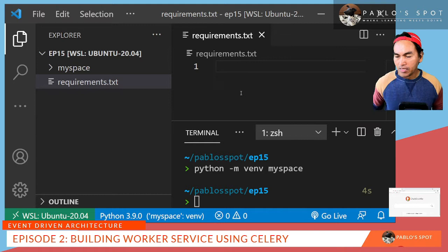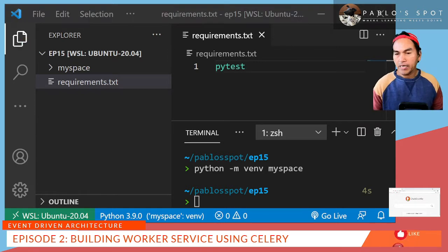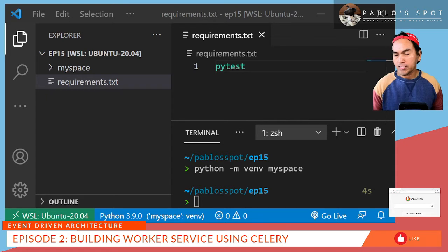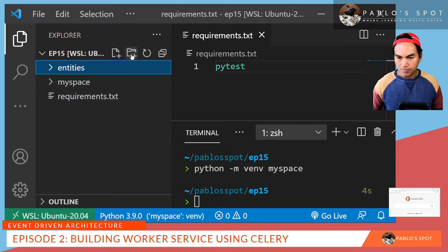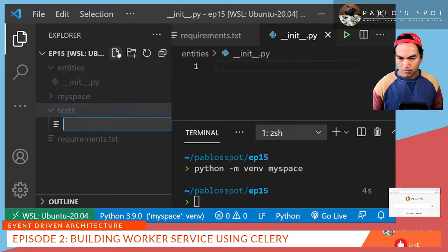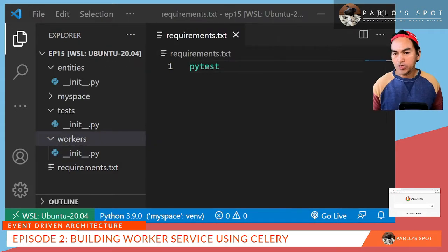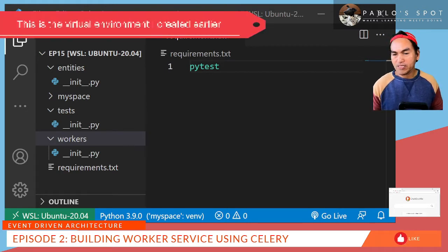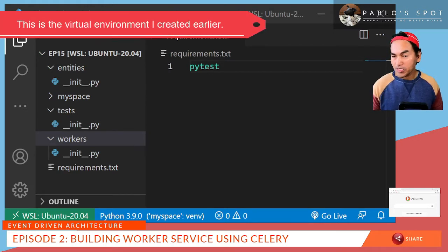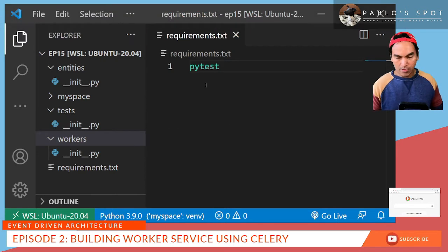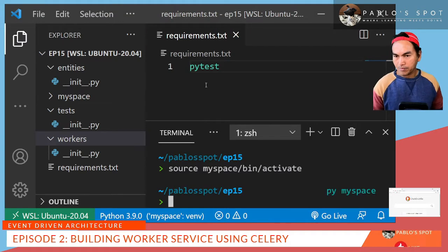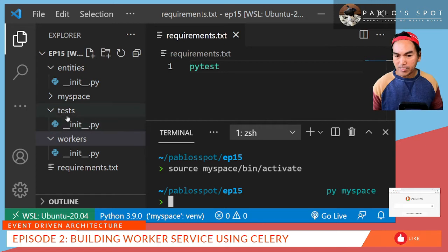In this file, I'll add the PyTest module. And then I'll create three directories: entities, tests, and workers. And then I'll create an empty init file on each of these directories. Now that I have my requirements file and my directory set up, I'll go ahead and activate my virtual environment so I can start writing my test cases and my code.